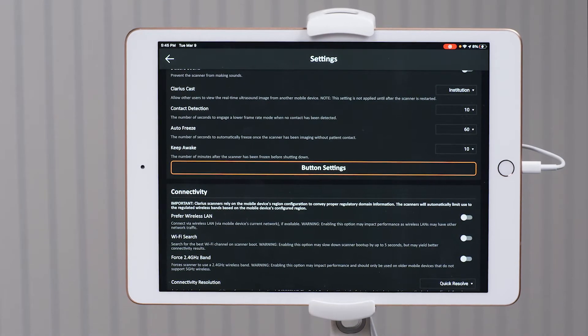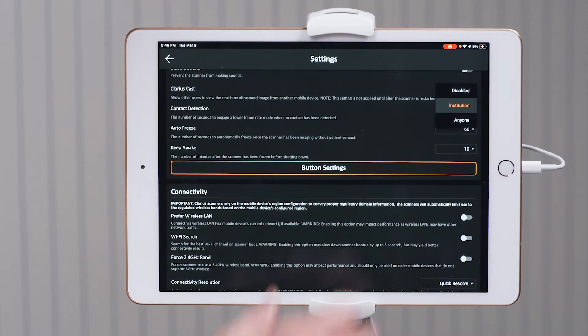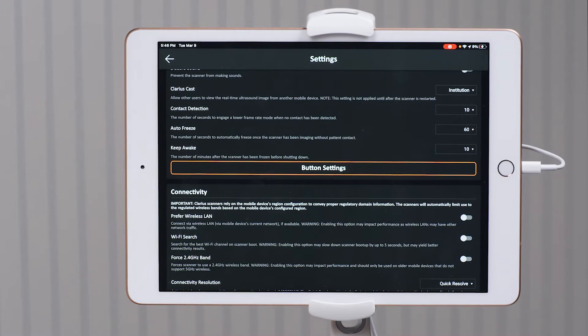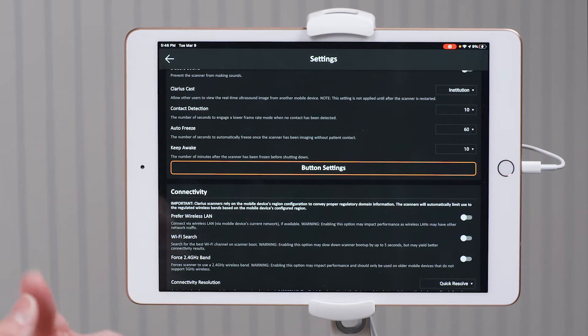Clarius Cast is a really great feature if you're doing obstetrics or are at a teaching institution. Through the drop-down menu, if it's disabled, you would select institution. At that point, up to five people in your clinic can download the app to their device, and as long as they're within range of the direct Wi-Fi of your scanner, they will be able to view what you're scanning. This is great for residency programs or in obstetrics where the mother would like to observe while you're scanning her baby.